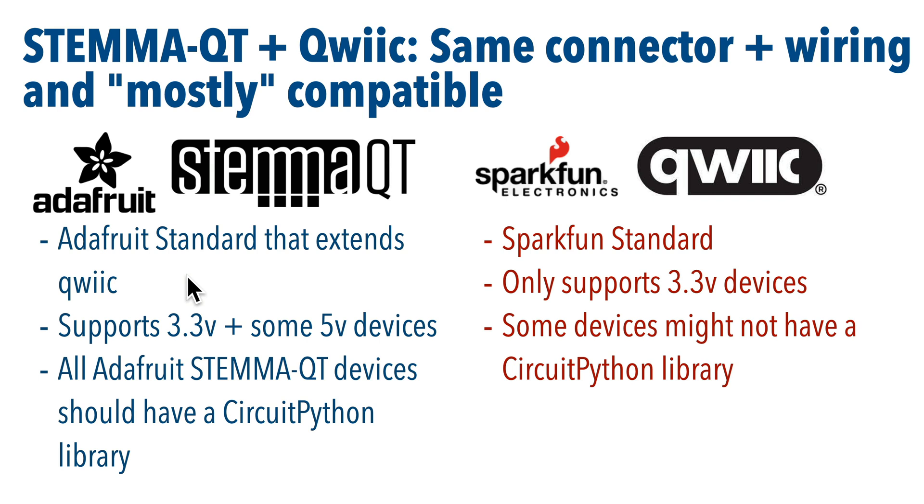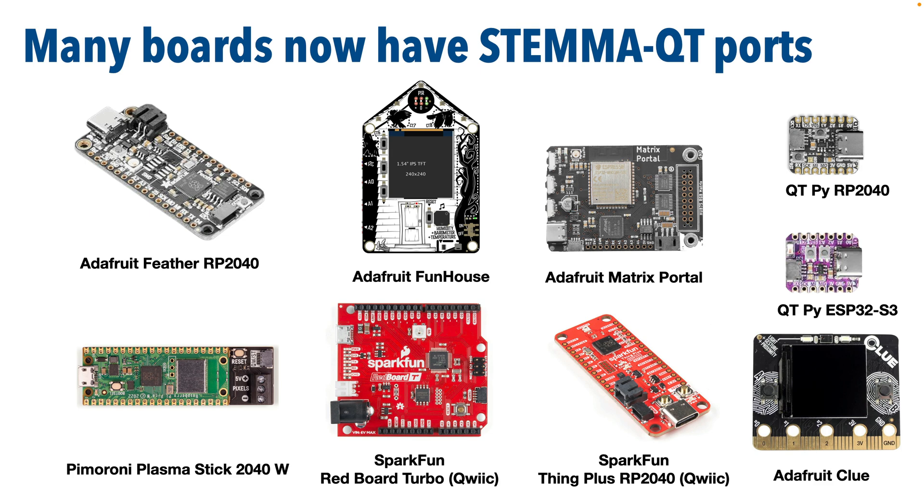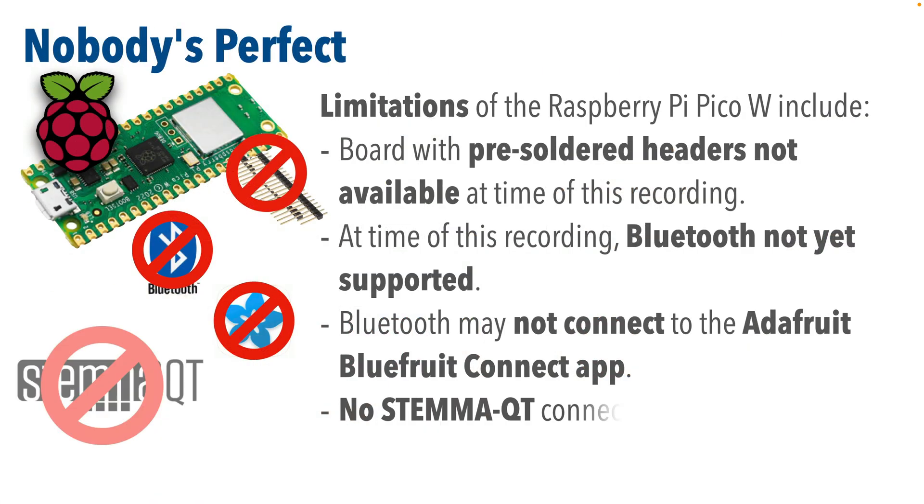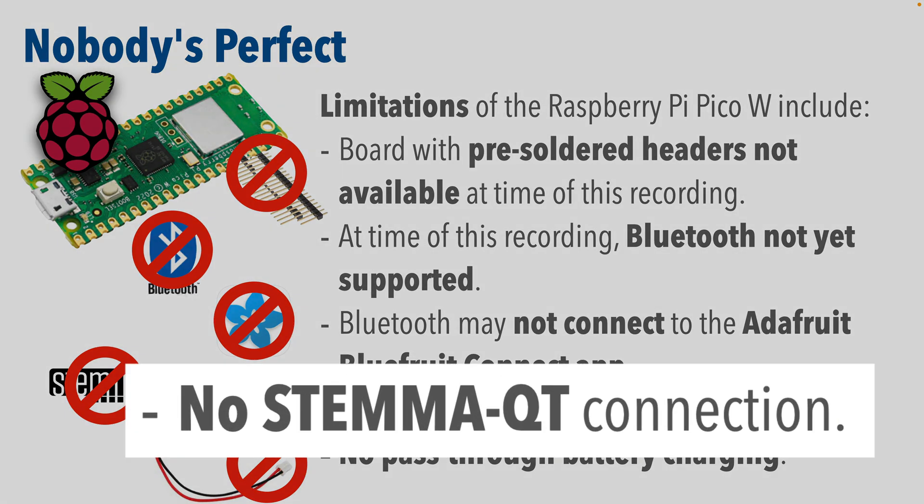Now, most STEMMA-QT devices are 3.3, so this really isn't a problem, but if you are using a SparkFun Qwiic device, just make sure that it's supported by a CircuitPython library if you plan to use CircuitPython. STEMMA-QT devices are increasingly popular standards, and ports are becoming available on all sorts of boards, including the super tiny and inexpensive Adafruit QT Py series. The QT stands for STEMMA-QT. See what they did there? But not all boards have a STEMMA-QT port, and one of the boards that my students are using, the Raspberry Pi Pico W, has no STEMMA-QT port here, but we'll add a STEMMA-QT connector with a breadboard.